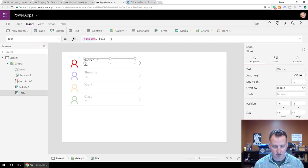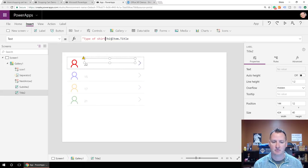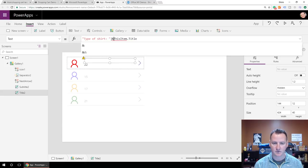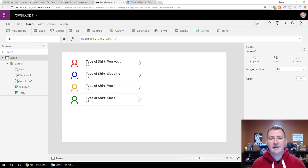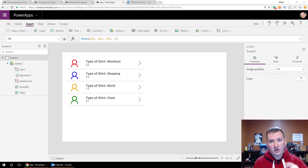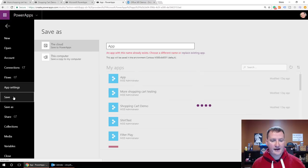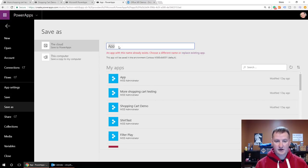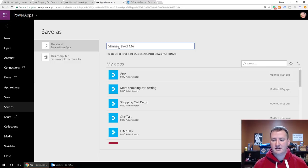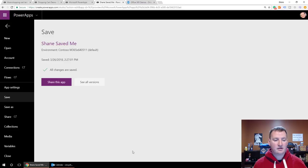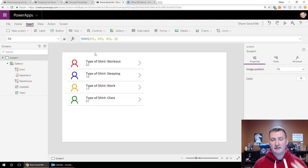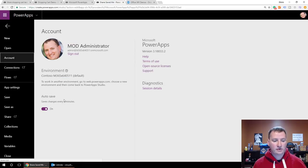So I'm going to go up here and say 'Type of Shirt:' — put a space and colon in there. Now stop — I forgot to tell you to save. I spent the next 30 minutes building this awesome app but I don't ever remind you to save it, and autosave doesn't run until you've saved it the first time. So right now, go save your app. Click File, then click Save. Give it a name like 'Shane saved me' and hit Save. What will happen now is every two minutes it will autosave going forward. You can verify that under File > Account — you'll see Autosave: saves changes every two minutes.